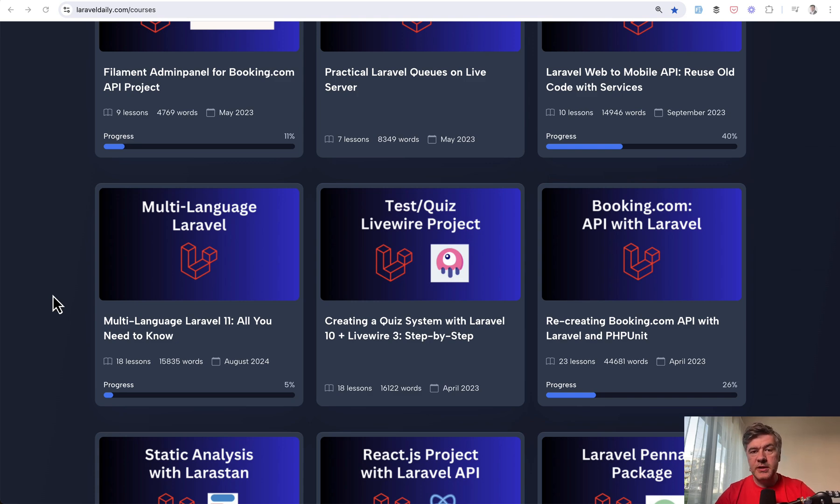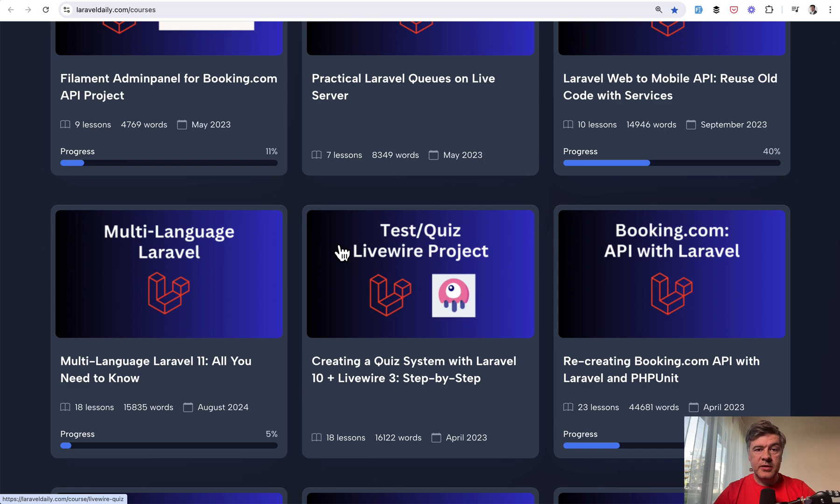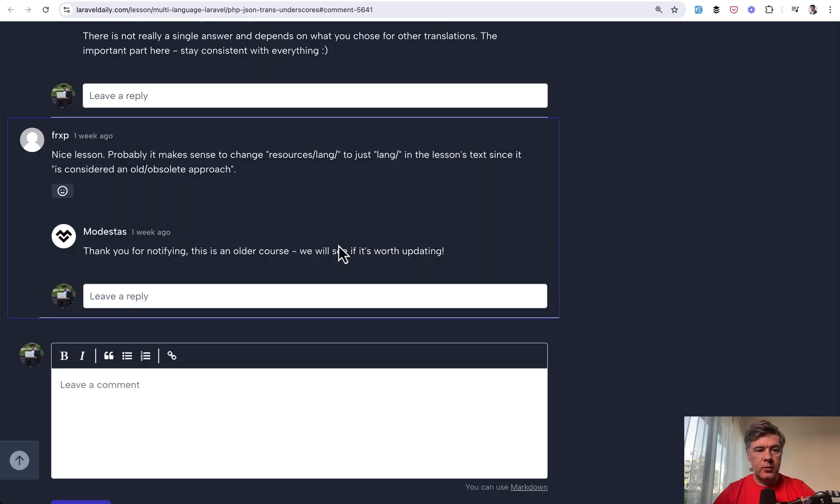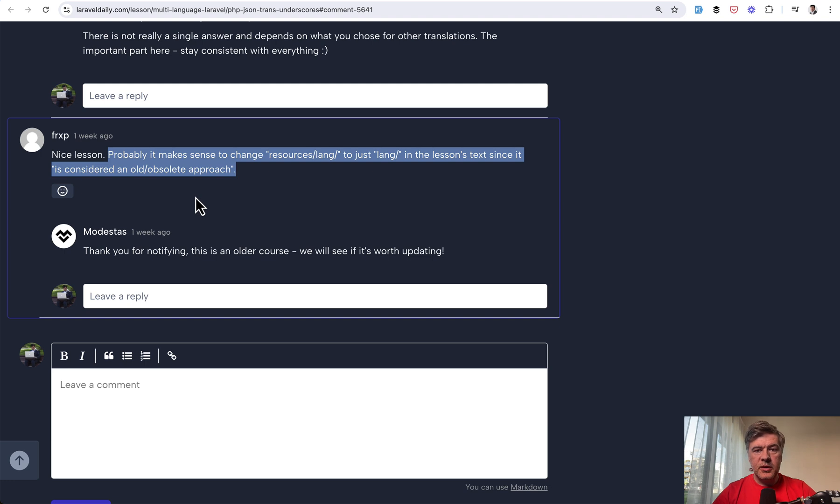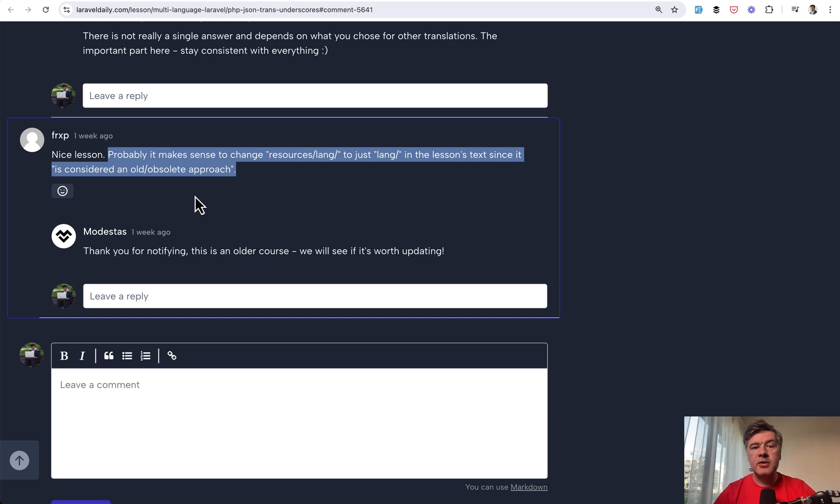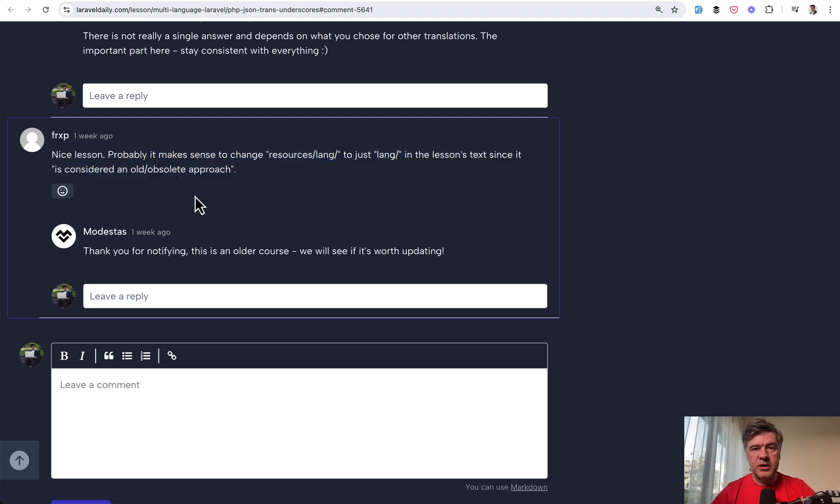It was a course created two years ago, and we updated it based on the request from one of the students. So we keep updating older courses after comments like this one. In this video, I will show you what small details changed since Laravel 9 to Laravel 11 in working with languages and multi-language projects.